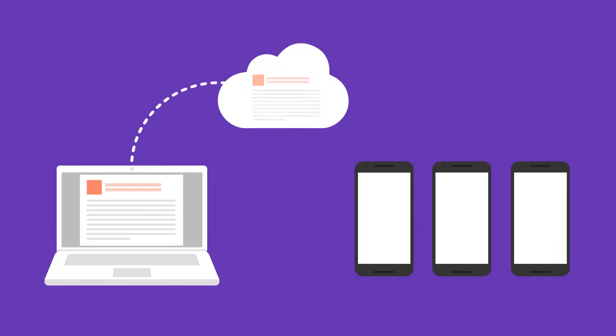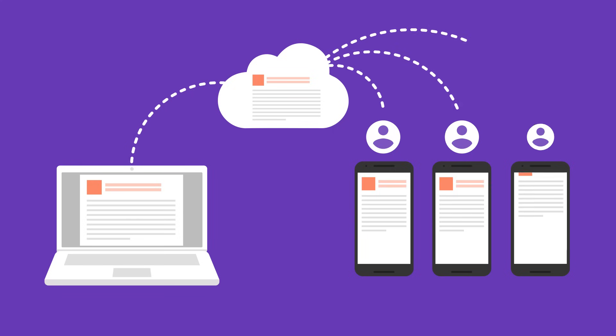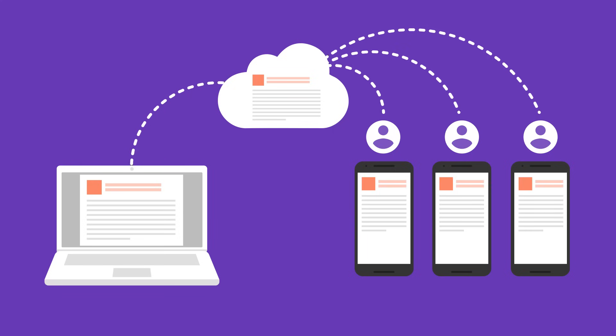Whenever you update data in the Realtime Database, it stores the data in the cloud and simultaneously notifies all interested devices in milliseconds.